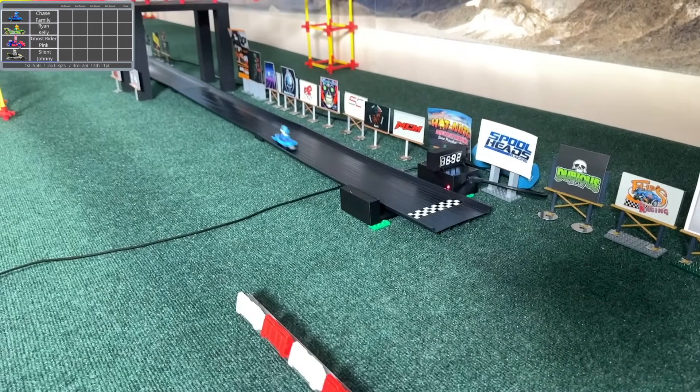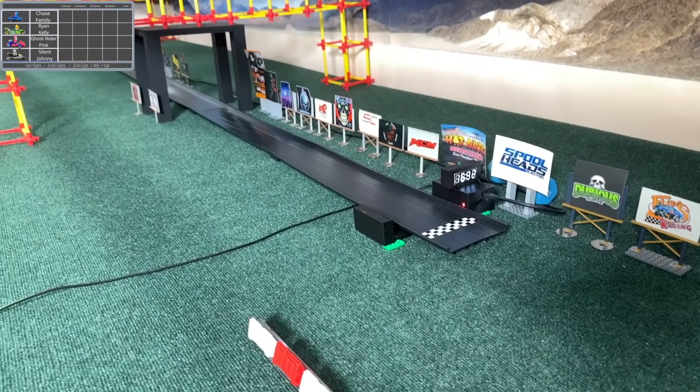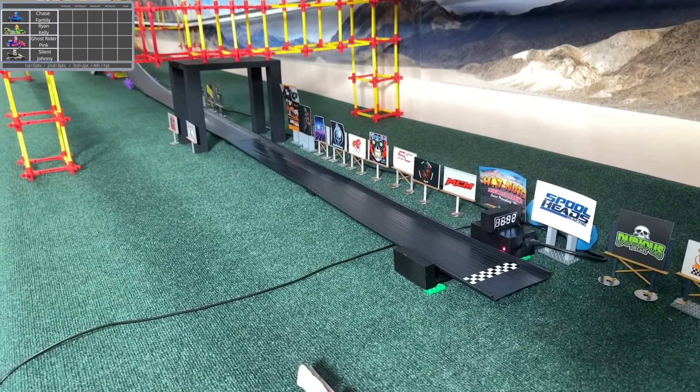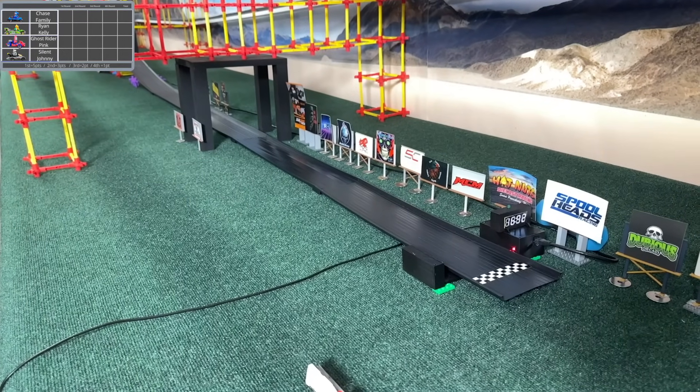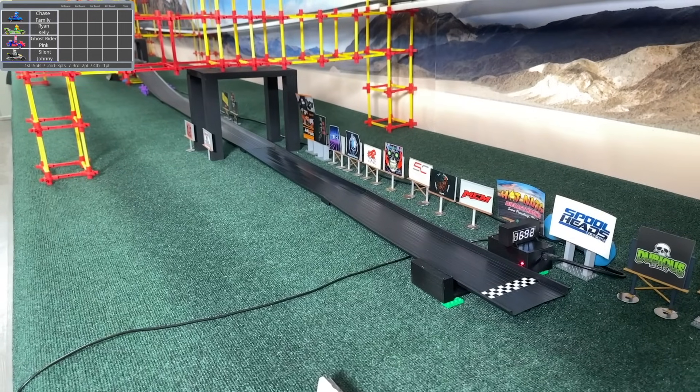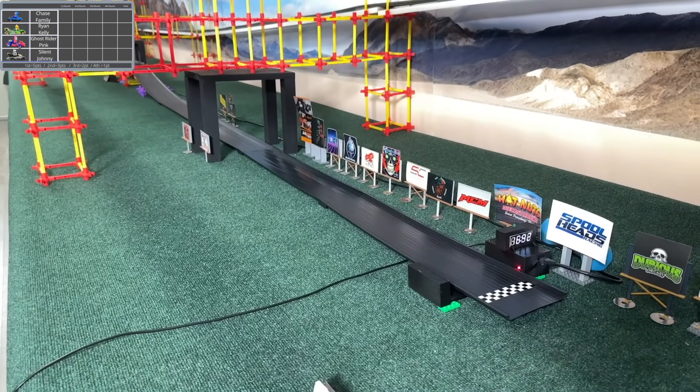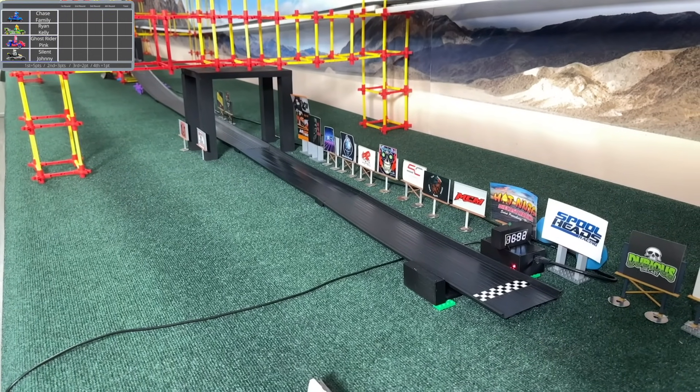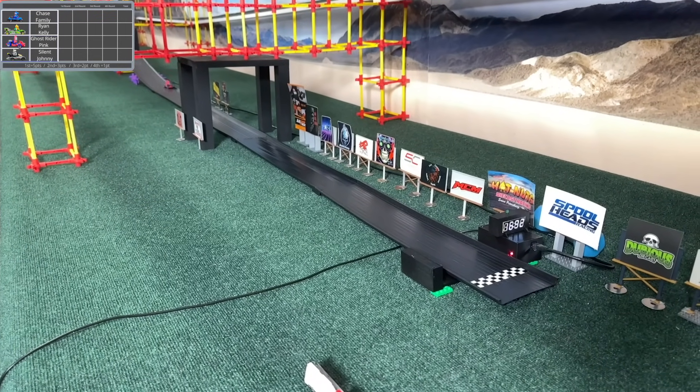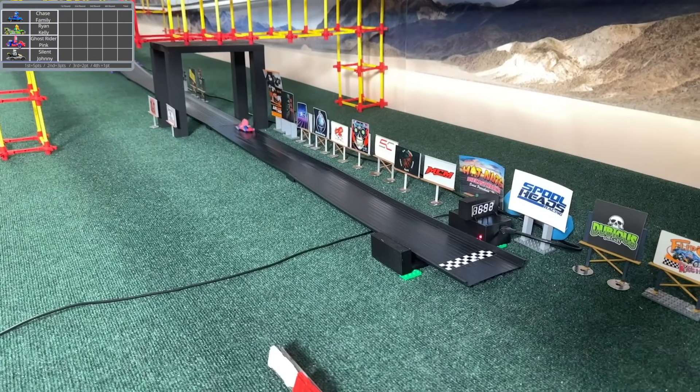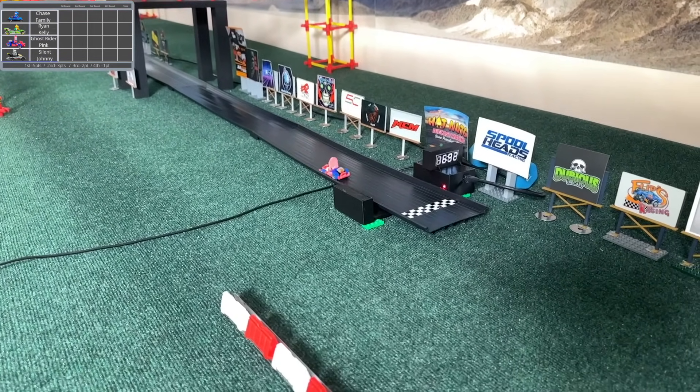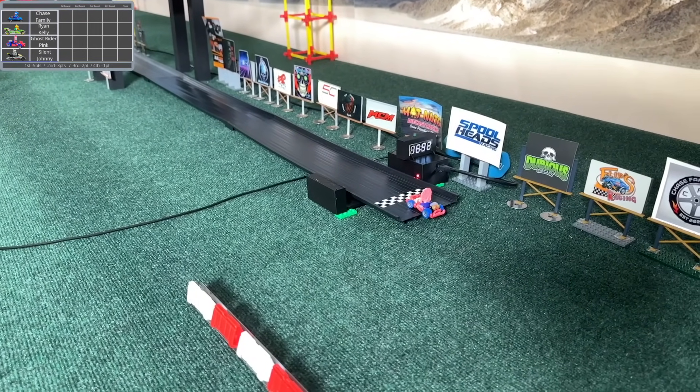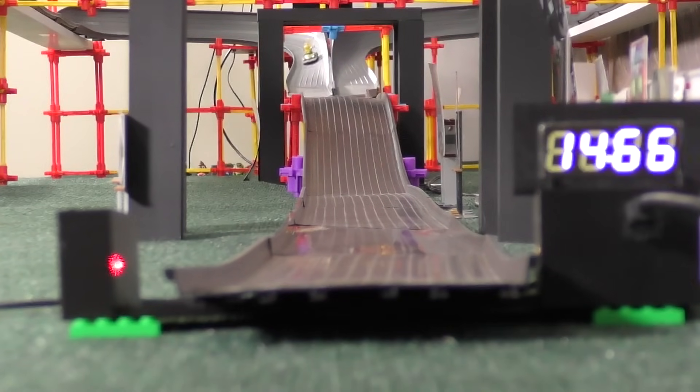16.92, it definitely looked a little bit faster than that from my perspective, but I can't question the timer. Is anyone else going to finish though? Oh yeah, here comes somebody, looks like it's Ghost Rider Pink, and they barely get themselves across the line, so I think that will count.